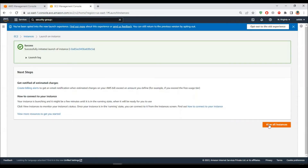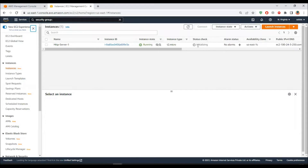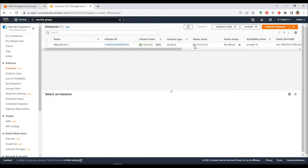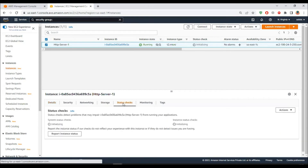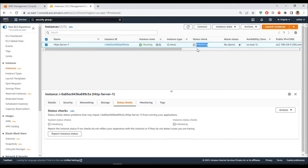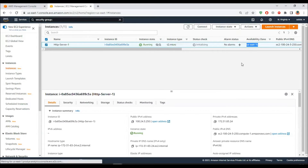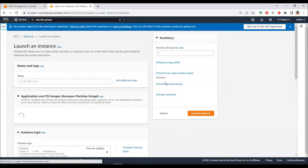Now we have to wait for the status checks to be completed and initialized. It's still in initializing state. These are checks which the AWS infrastructure does by default, like reachability tests - there should be two checks, showing as two out of two in green. Apart from that, I have to create another HTTP server. This first one is in AZ US East 1C, so I'll create the second server in a different AZ.